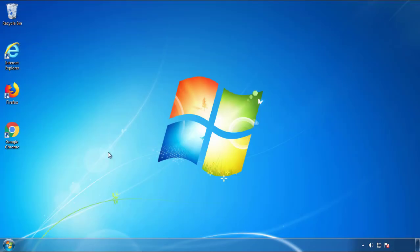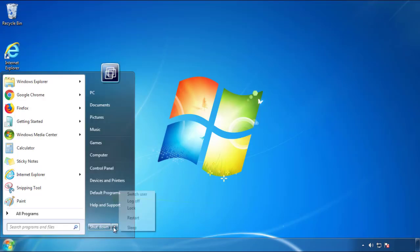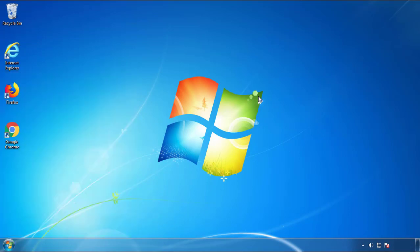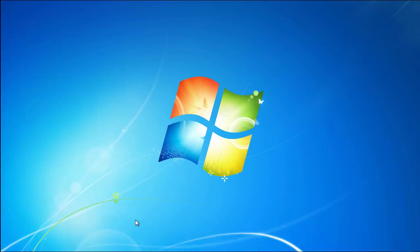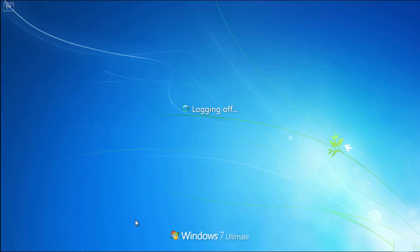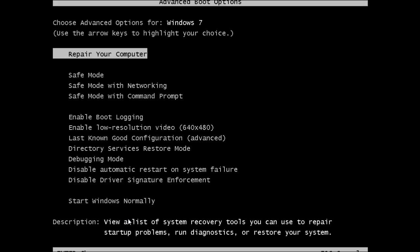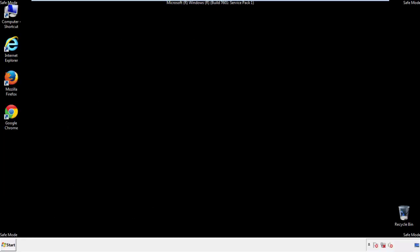Now you need to enter safe mode. Every version of Windows has a slightly different way of entering safe mode, so if you don't know how to do it or you're not feeling comfortable doing it on your own, there's a link below with a detailed guide that I've prepared. We'll fast forward this part for you.